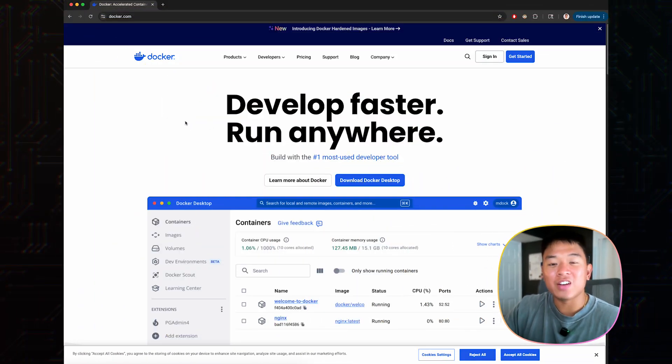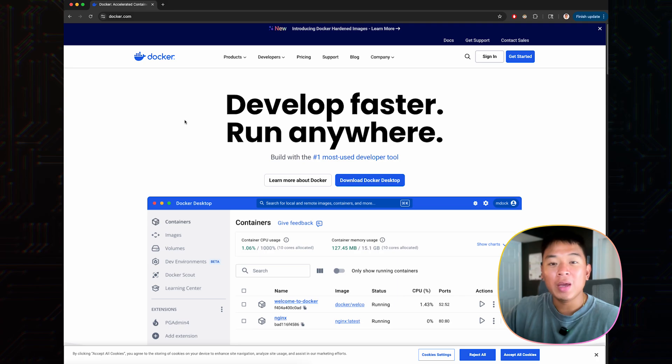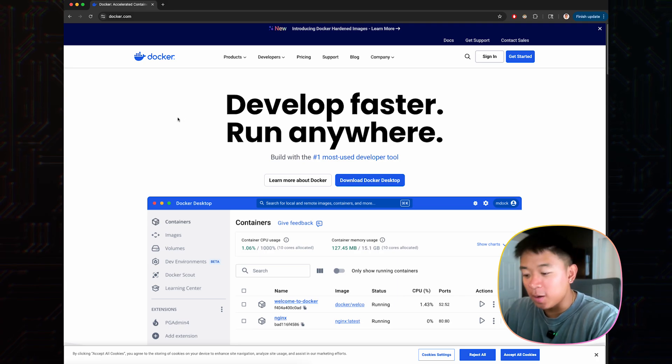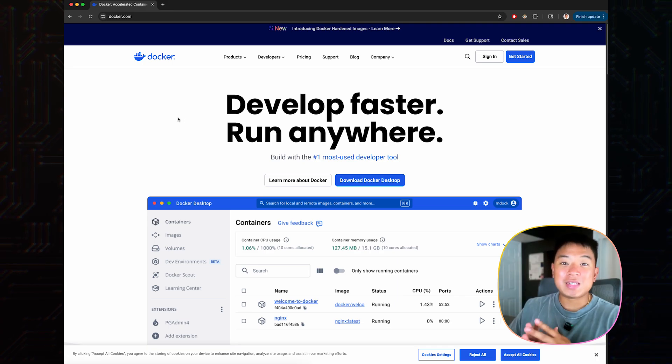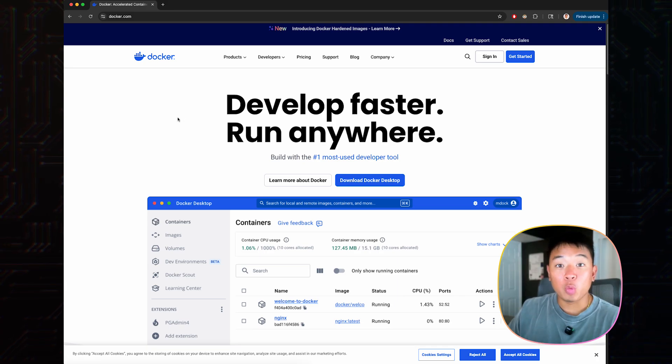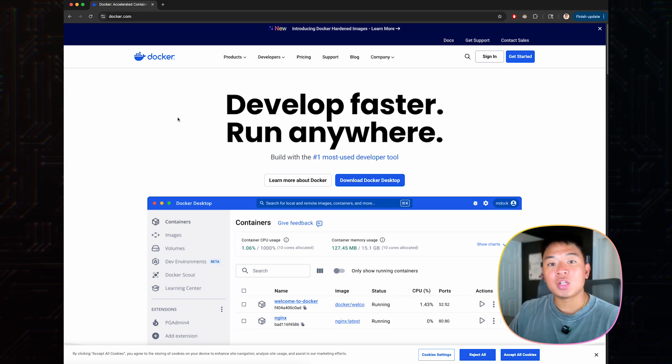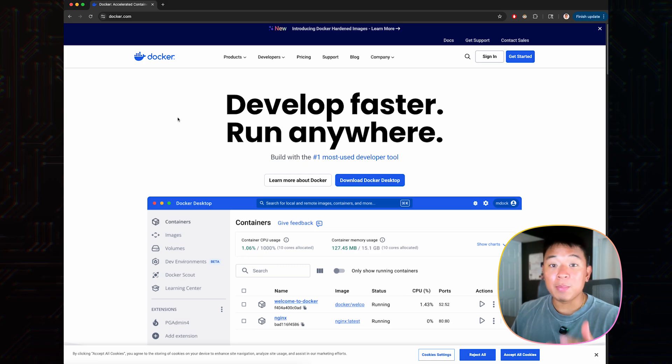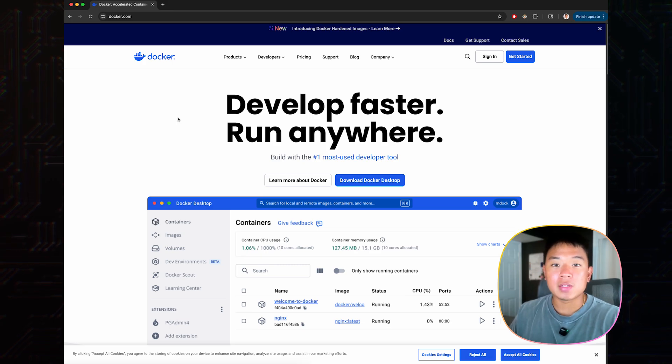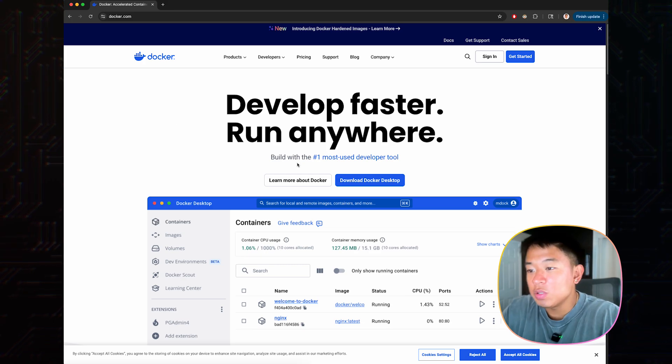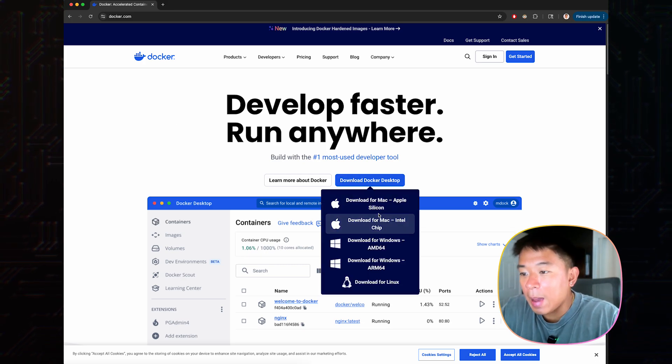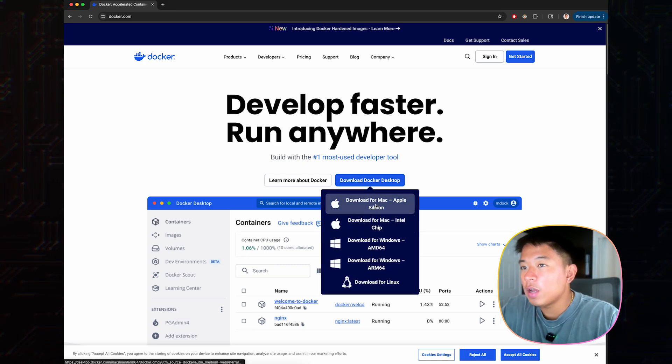So with that being said, let's hop into my computer right now and start building our Docker cybersecurity lab. The first thing you want to do is head over to docker.com. Now download Docker for whatever operating system you're running on. In my case, it's going to be macOS. So I'm going to choose the Mac Apple Silicon right here.